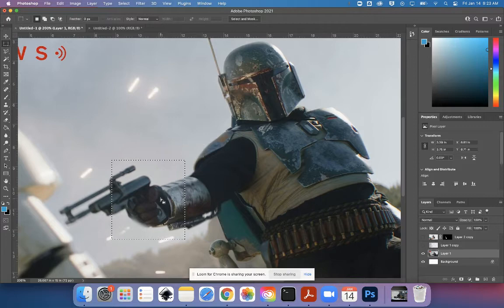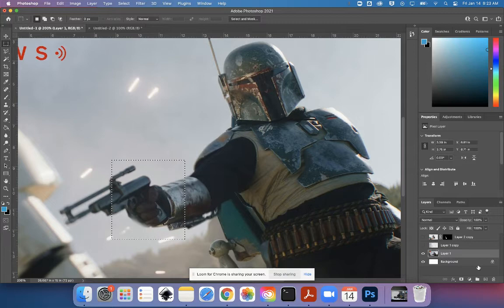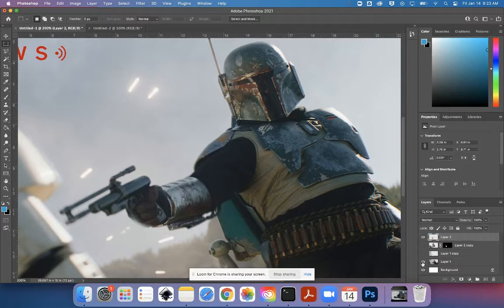And then I can use Command J to duplicate that selection. I'm going to move it to the top of the layer stack. I'm going to hide my original for right now.